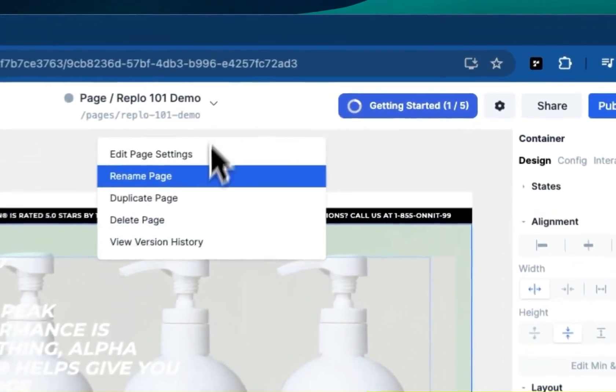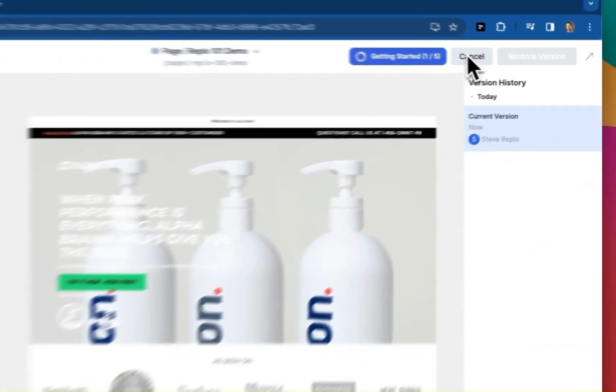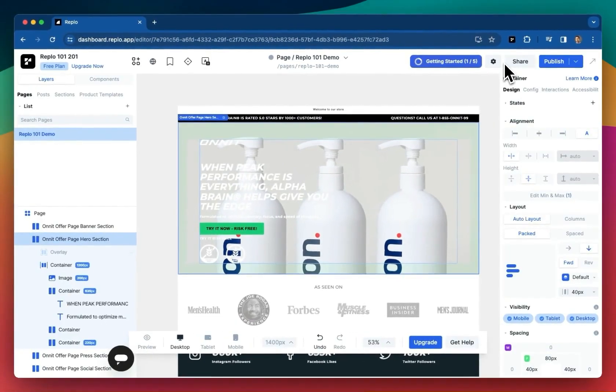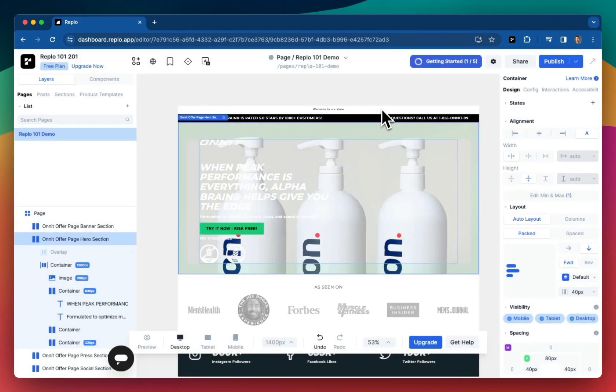Page history under this dropdown can be pretty helpful, allowing you to revert to an earlier copy of your page. On the right, you can add collaborators to your project, and lastly, and maybe most importantly, you can actually publish these pages to your store.